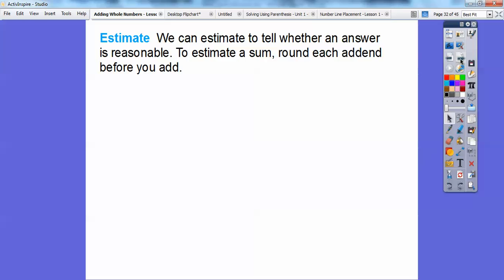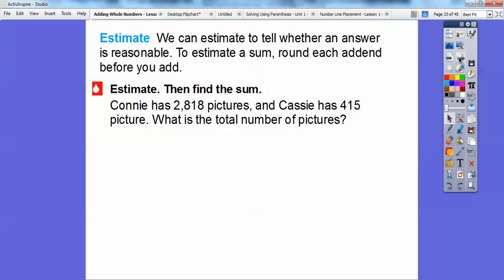We can estimate and tell whether our answer is a reasonable answer, because sometimes people carry in the wrong place value. So we're going to estimate first and then see if our true answer is reasonable compared to our estimate. To estimate a sum, just round each addend before you add.